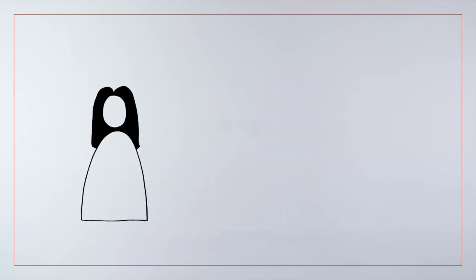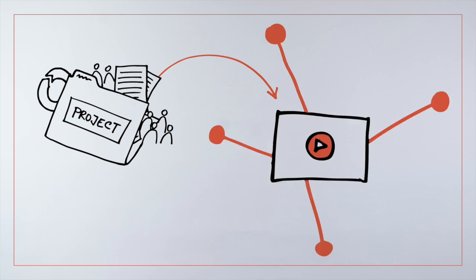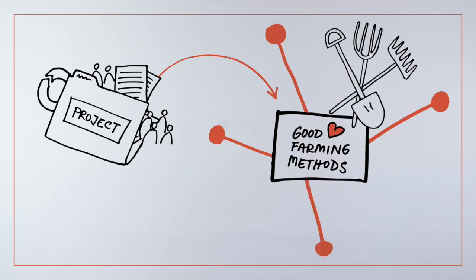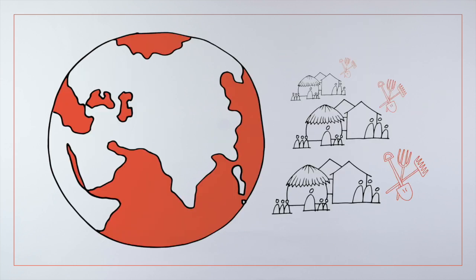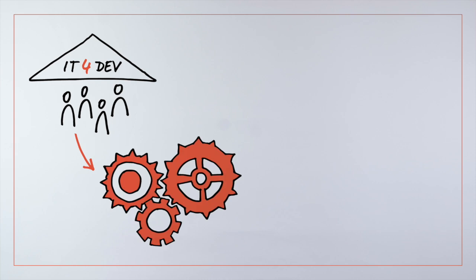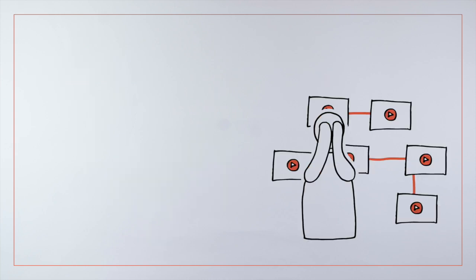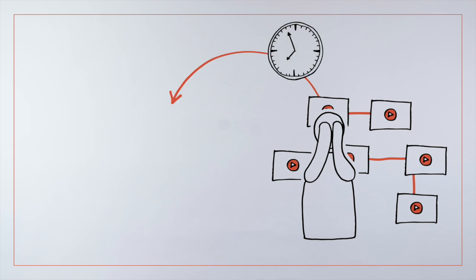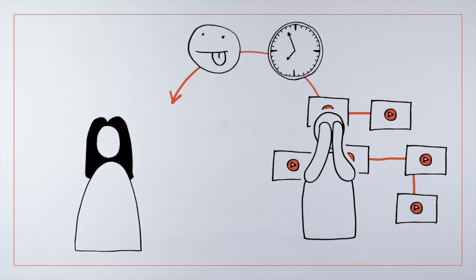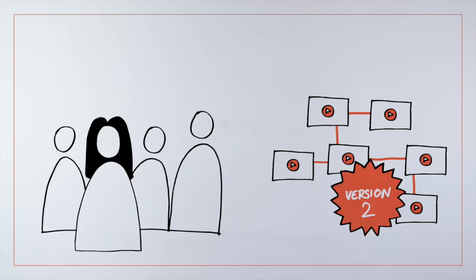Nikita works at an IT for development company. One of their projects is to produce and share videos of good farming methods across rural parts of India. The company uses an internally developed technology for their video management. The system is not very user friendly and requires a lot of time and effort from Nikita and her colleagues. It needs to be updated. But how?